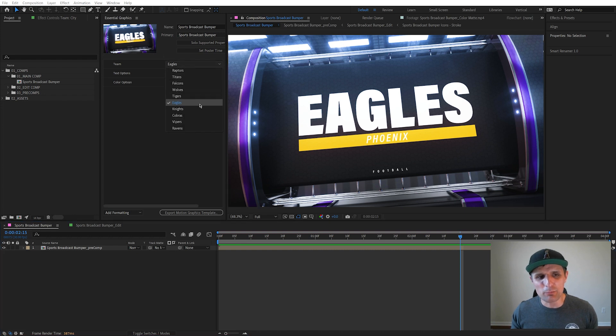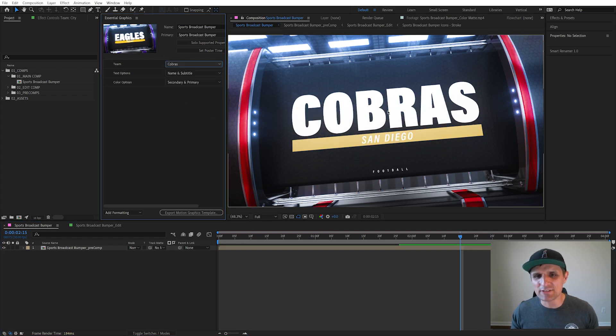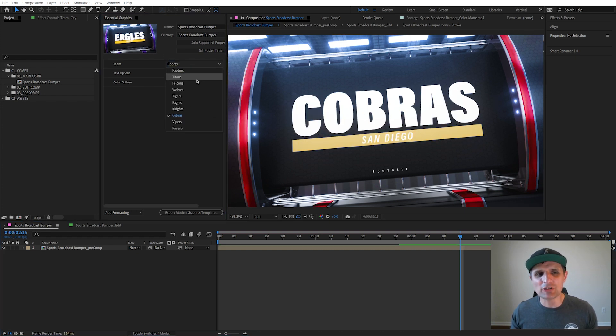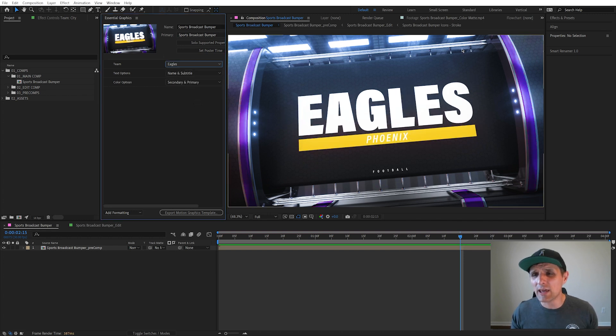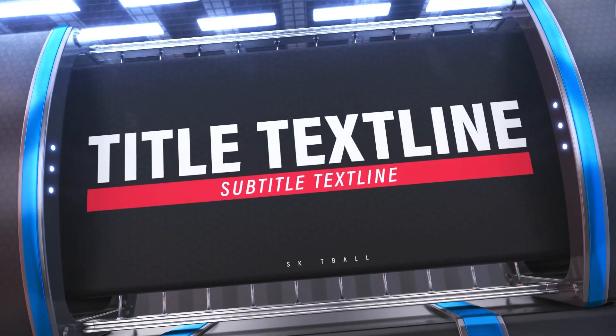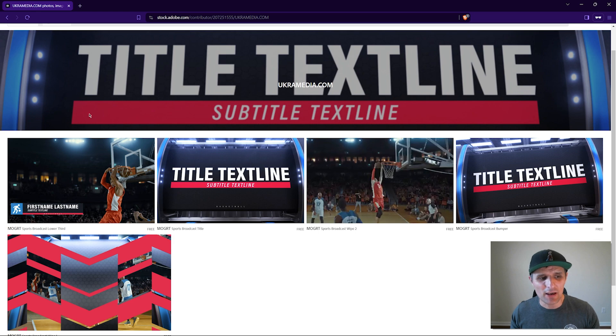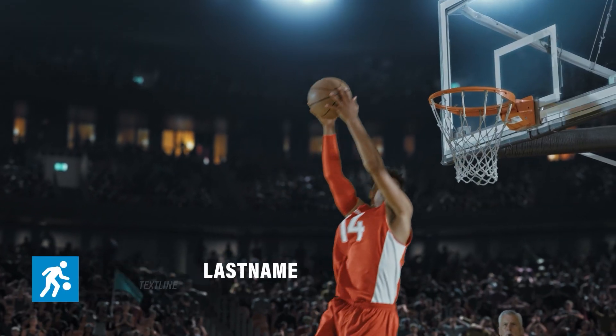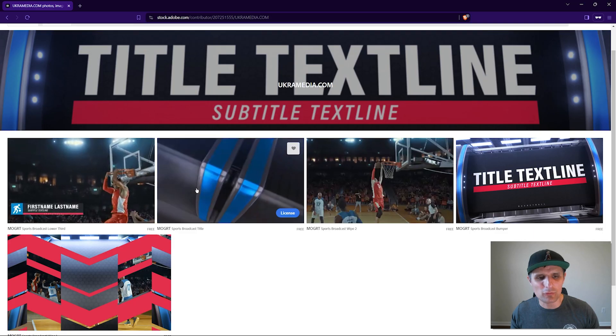We have other made-up teams as well, and as you can see similar issues. I'm going to show you how to solve that using expressions. Before I do that, I want to briefly mention you can get this template, this motion graphic template, on Adobe Stock's website. I'll include the link in the description where you can download things like the lower third.